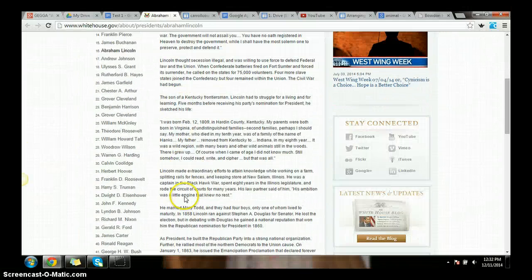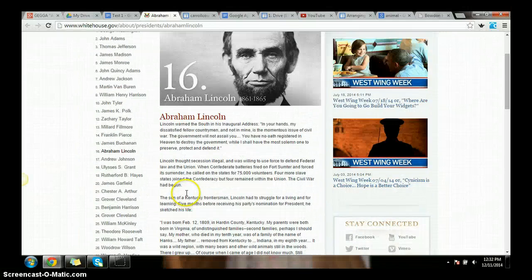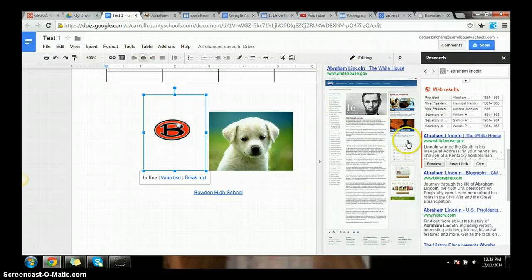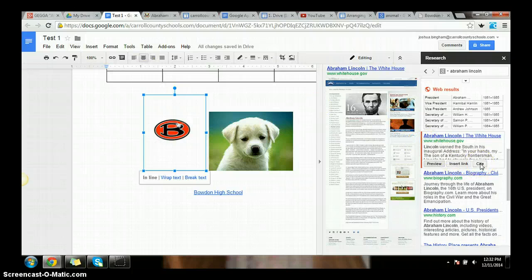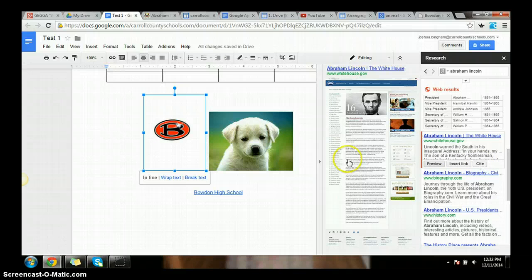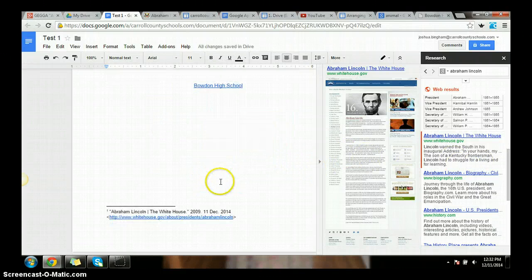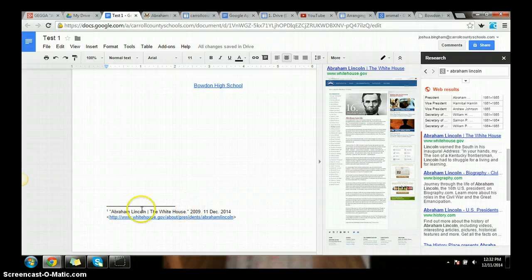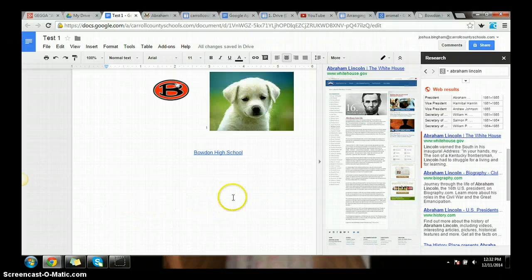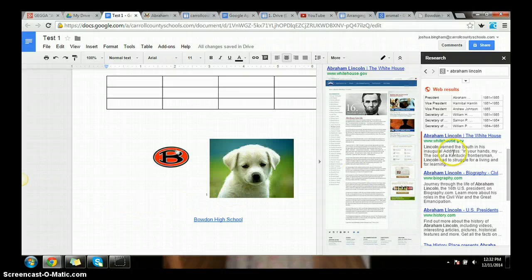Once you look through the page, if you find some information you like, you can always come back here and cite it directly into the page. So if we click on the cite, it puts our citation right there in the page.